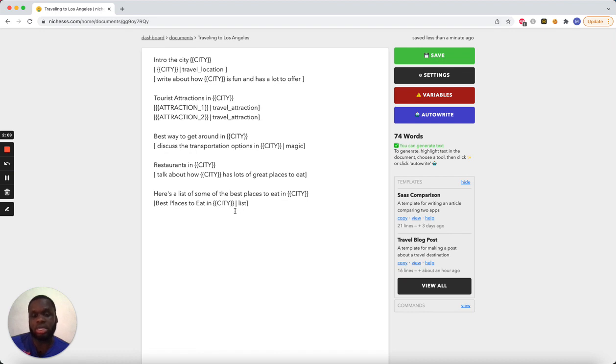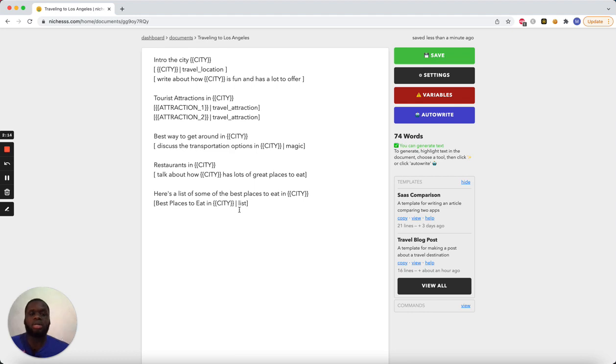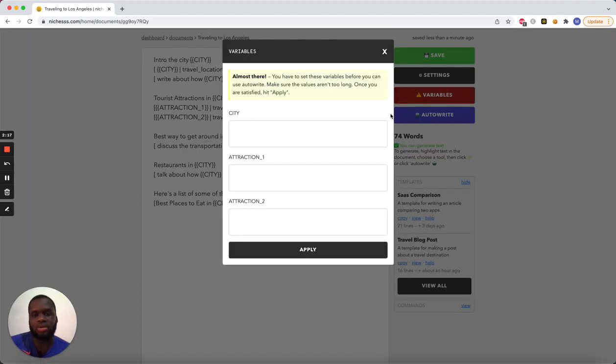Restaurants in the city, talk about how the city has a lot of great places to eat. Here's a list of some of the best places to eat in the city, and then this tool, which I just added today, will create a list of the best places to eat. It doesn't always hit. It's like hit or miss, but we'll see if we get it on the first try.